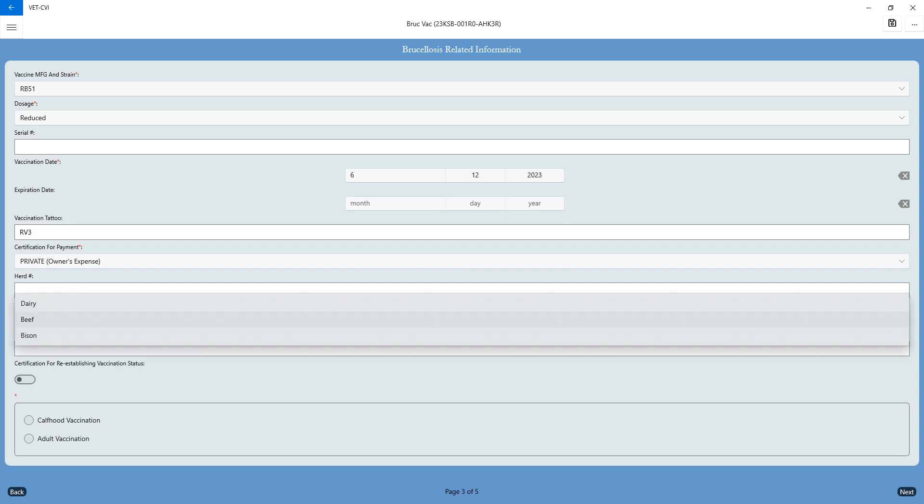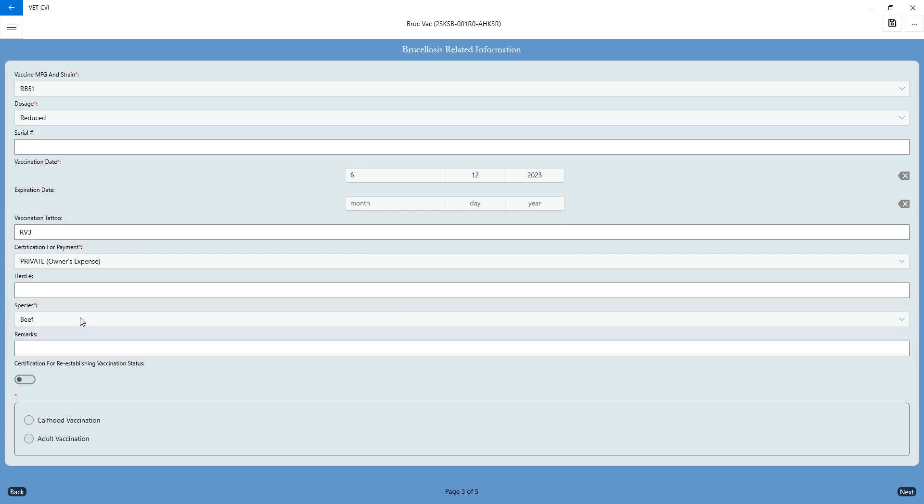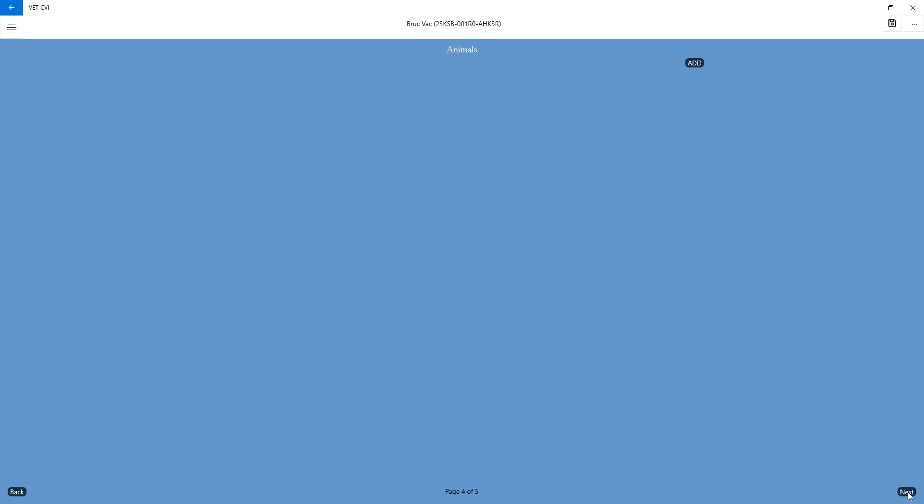You will need to choose the species that we're dealing with today. I'm going to choose beef, and you're always going to choose calfhood vaccination. And then you can hit next.